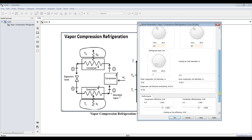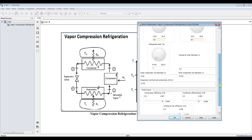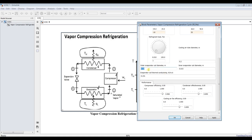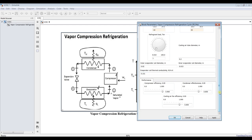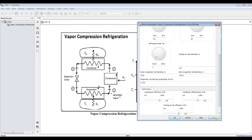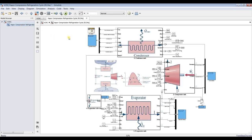We have the air tube diameter, the outer evaporator coil diameter, and the inner diameter, as well as the thermal conductivity of the coil — whether it's copper, aluminum, or another material. Compressor efficiency is set to around 0.8, condenser effectiveness is around 0.8, and cooling fan efficiency is 80 percent. Now everything is set.